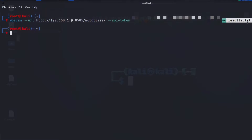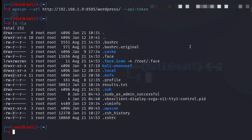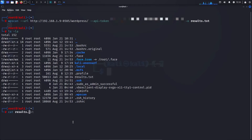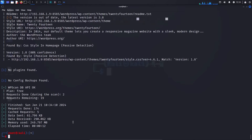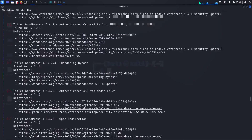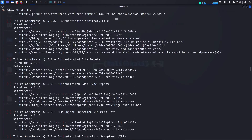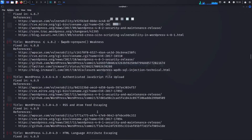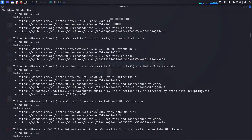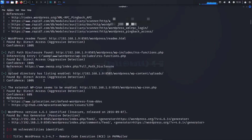It might seem like nothing is happening, but that's just because it's saving the logs to a txt file. To view the results, just list the directory — you'll find results.txt there. Then cat results.txt to display what was found. Let's check out what it says from the beginning.